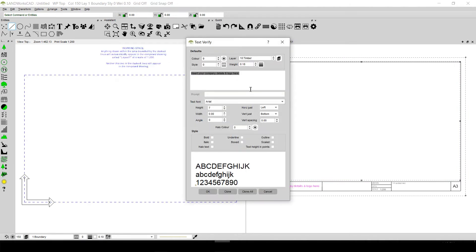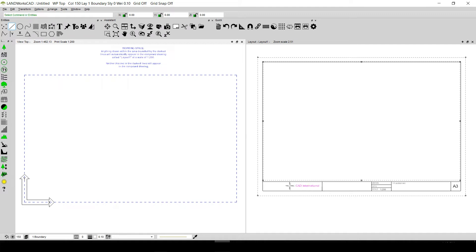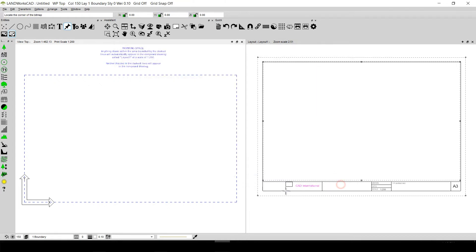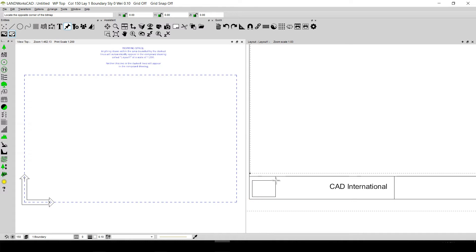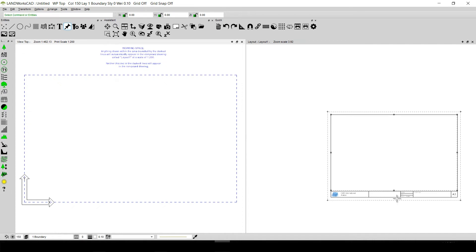I can double click on the text and change it to 'CAD International', then click OK. I can move the text to the side and insert a logo by going to Attachment, clicking on Scaled Image, and inserting a picture of a house as an example — clicking from the lower left corner and dragging to the upper right corner. I can also quickly add the company address and align it under 'CAD International' to complete the title sheet.